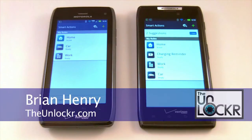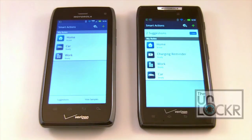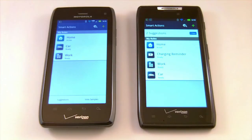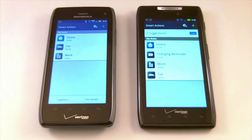Hey everyone, it's Brian with TheUnlocker.com and today we're here with two different Motorola devices. We've got the Droid 4 on the left and the Droid Razor on the right. Today we're going to be talking about a preloaded application that comes with both of these devices and presumably all future Motorola devices, and that application is called Smart Actions.